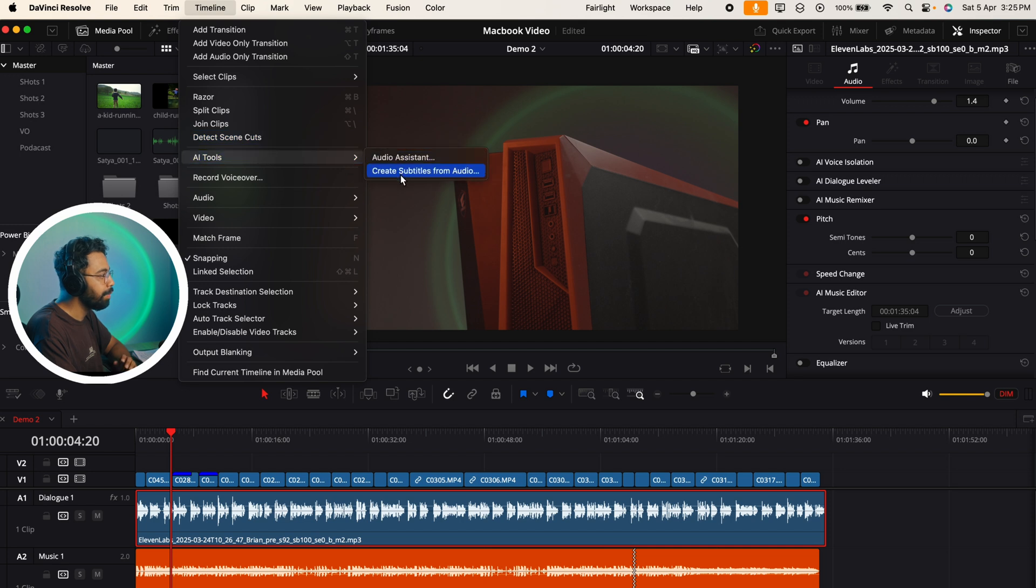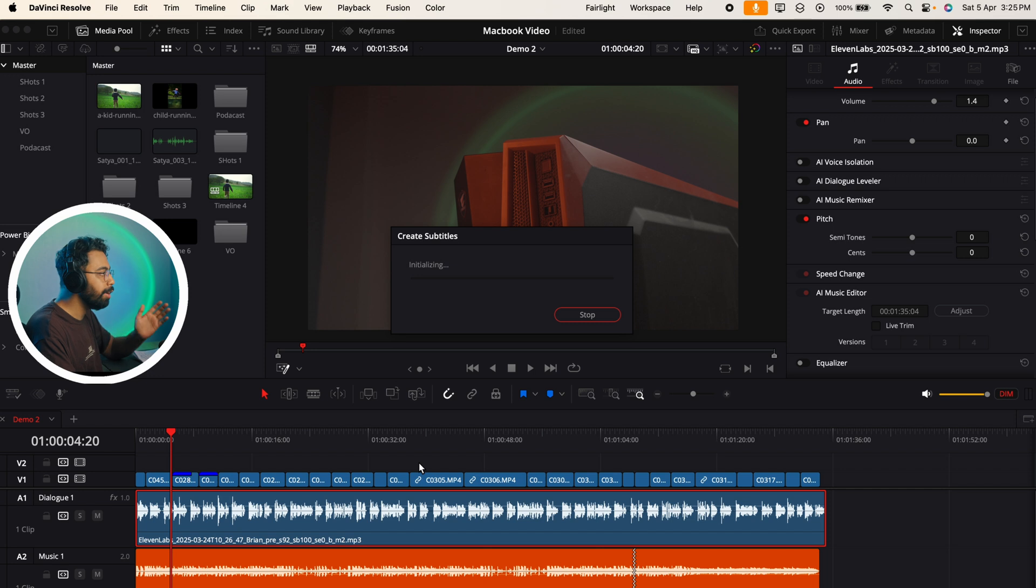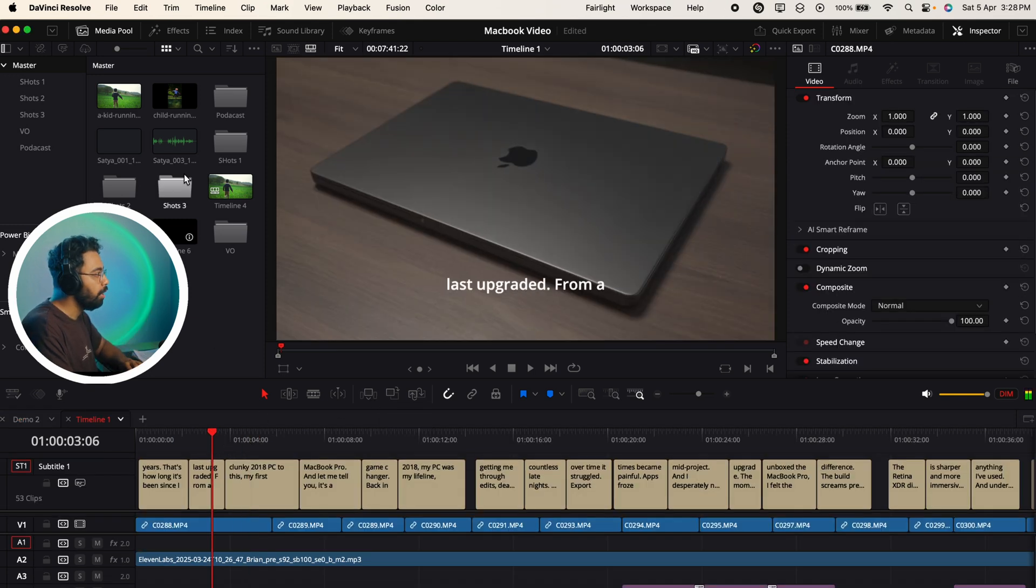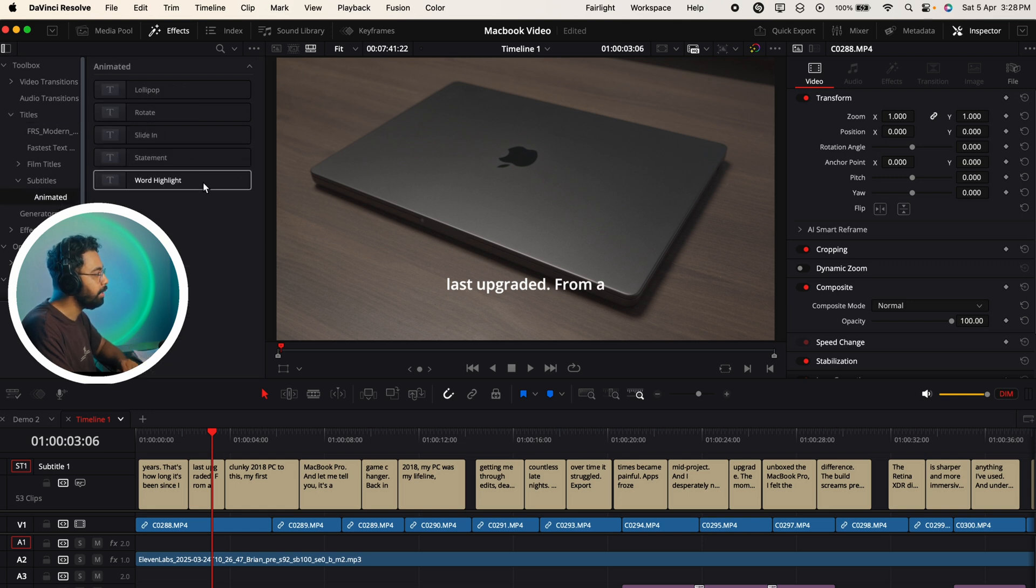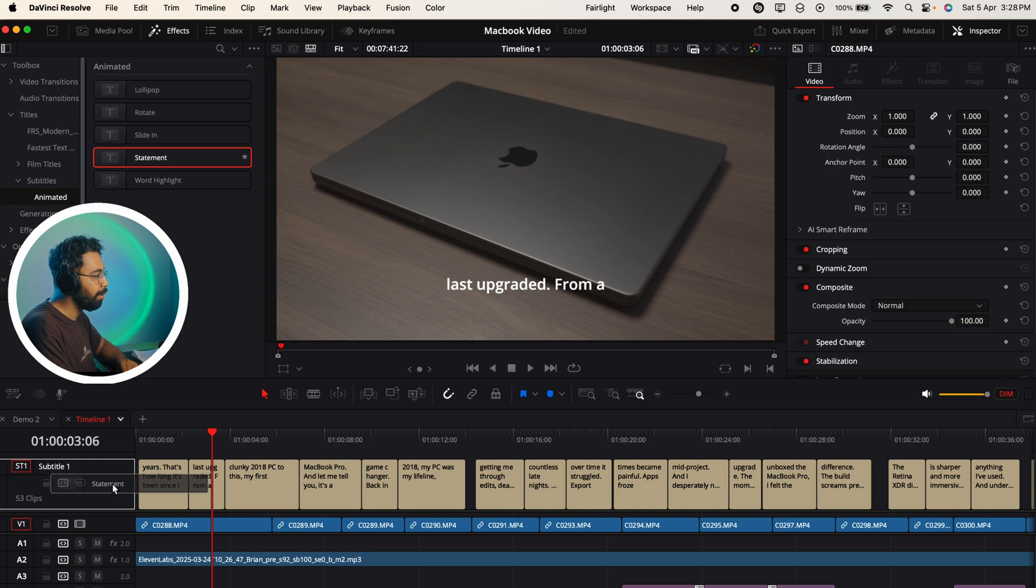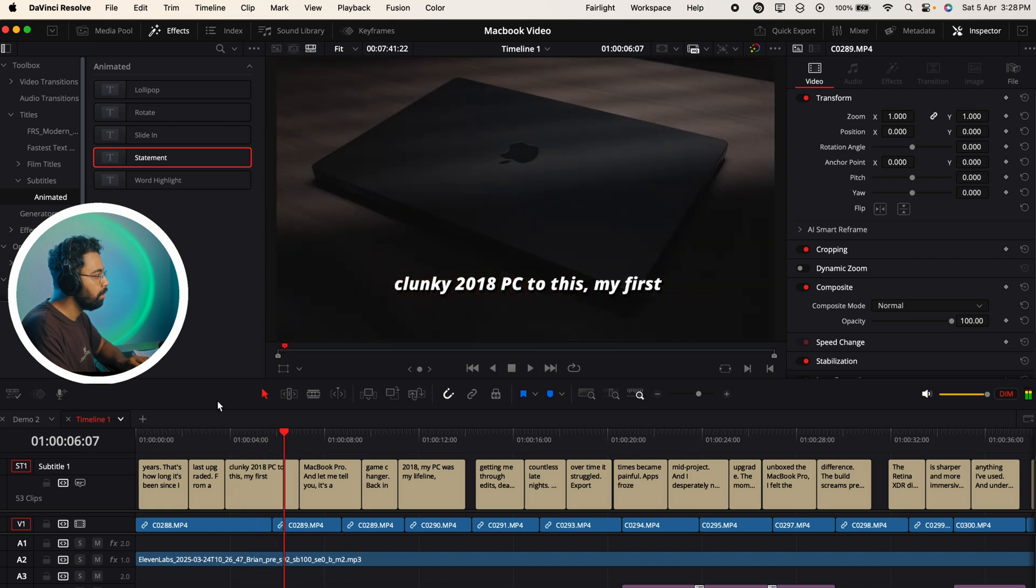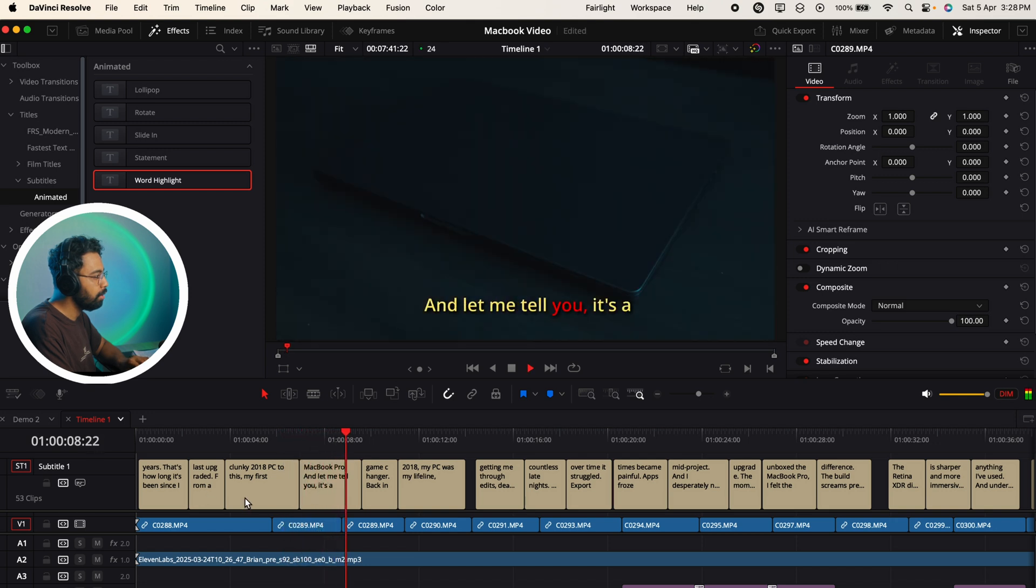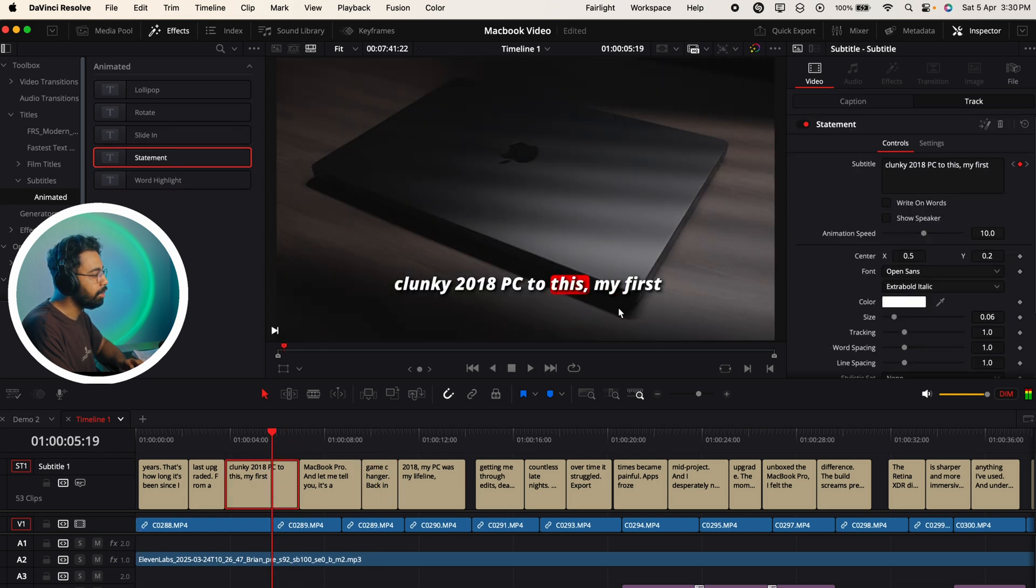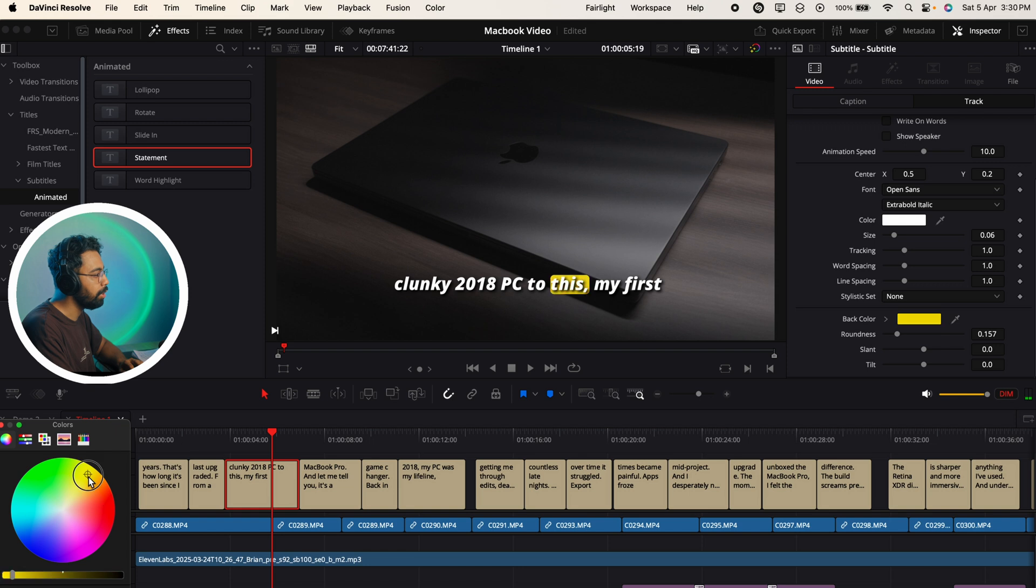Number 13 is AI animated subtitles. If you select the voiceover clip and go to Timeline, then AI Tools, and Create Subtitle from the Audio, it will analyze the audio and create subtitles for you. Now you can animate the subtitles in DaVinci Resolve. Once the subtitles are created, you can go to the Edit and then go to Titles. Under the Titles you can go to the Subtitles - here you can see New Animated Subtitles. You can just drag and drop some effects from here. You can change the style from here and you can also change the colors and all these things from here.